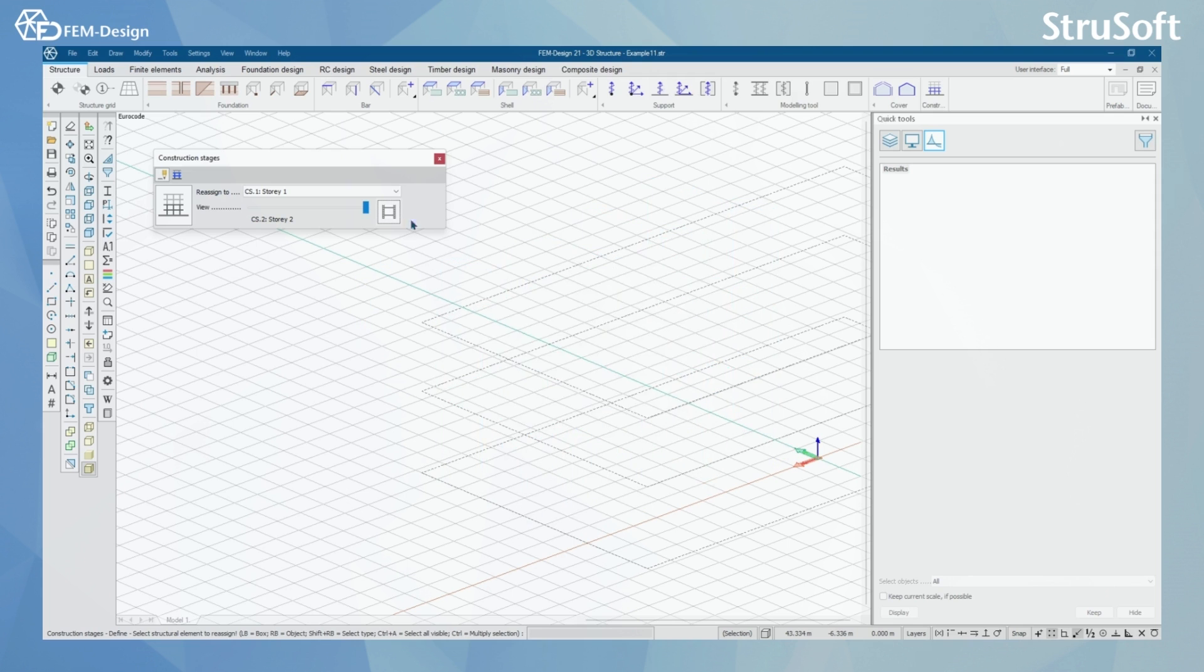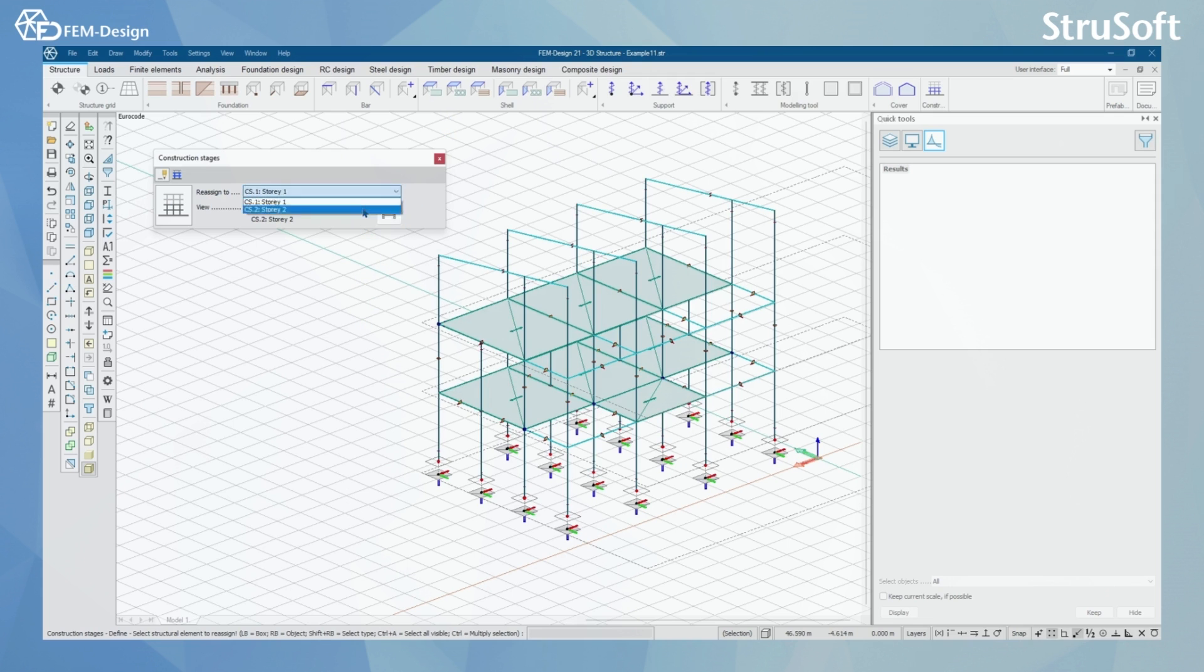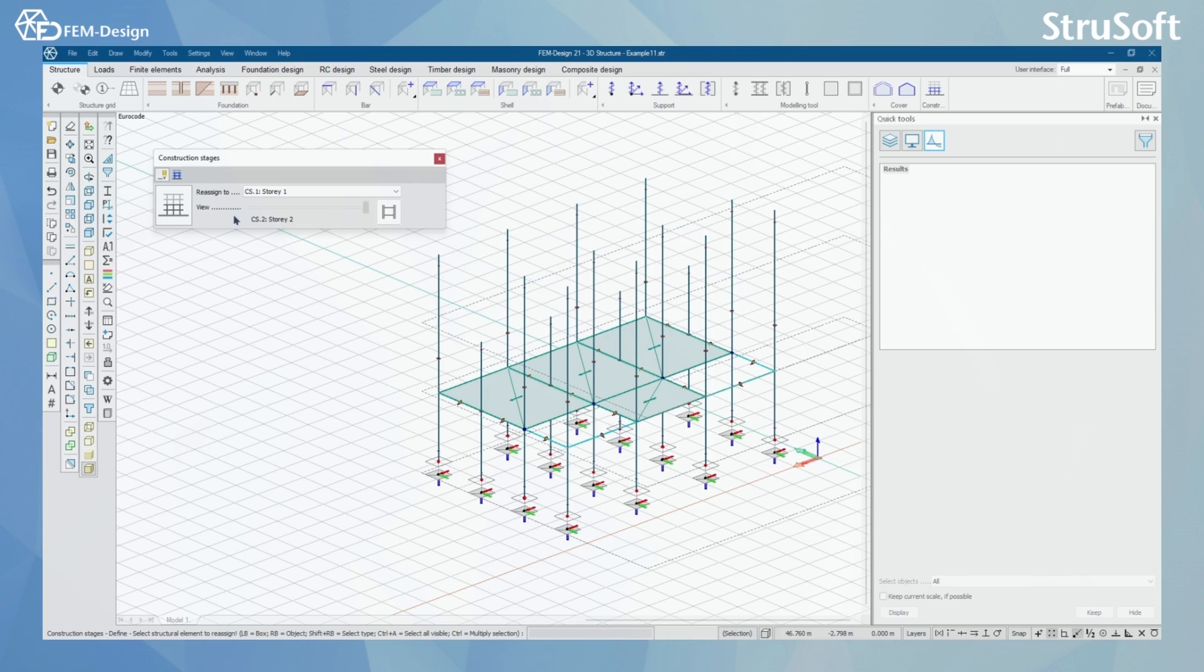I'm going to reassign it back to Story 1 by clicking here. So everything is back to normal like this.